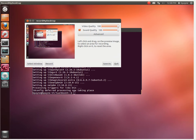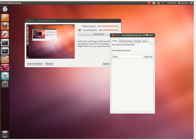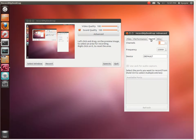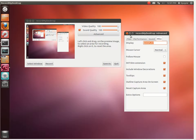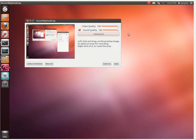In Record My Desktop, we're going to look at the advanced settings. Under Performance, we want about 15 frames per second, no compression, and full shots every frame. This is important so that the video quality remains high. Sound and miscellaneous we'll just leave alone — they seem to be working pretty well in Ubuntu these days. So the two key settings are zero compression, full shots every frame, and 15 frames per second. We'll keep video quality high and sound quality high.